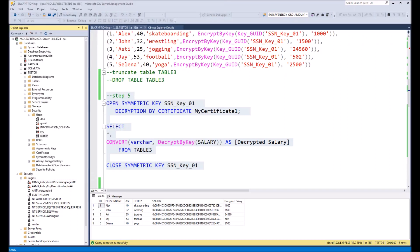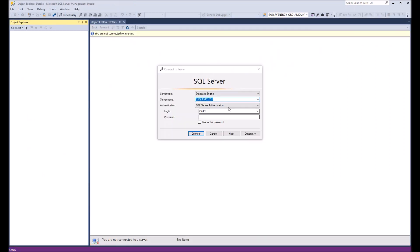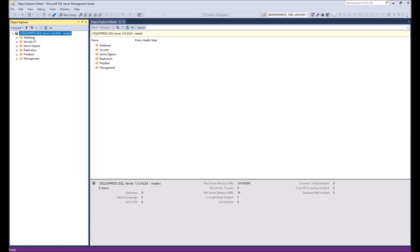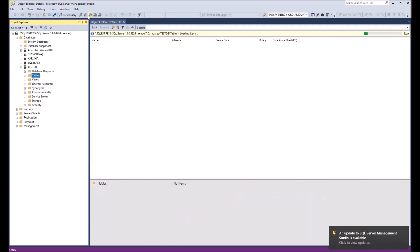Now let's open another Management Studio session and log in as the reader user. We'll open testDB and open a new query.